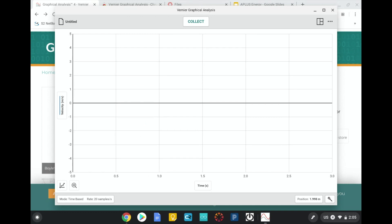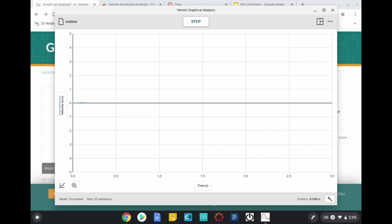All right, I'm going to set up my experiment. So I have my sensor. I'm going to put my vehicle with the index card facing the sensor. And then when I am ready, I tap collect and release the vehicle.